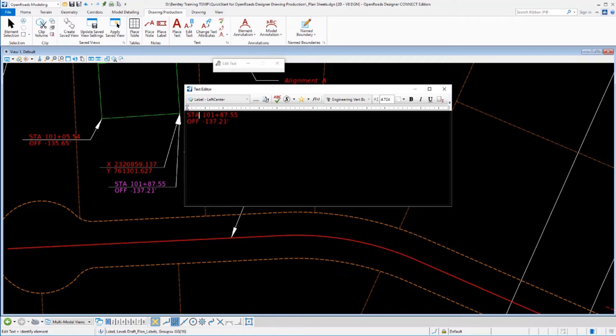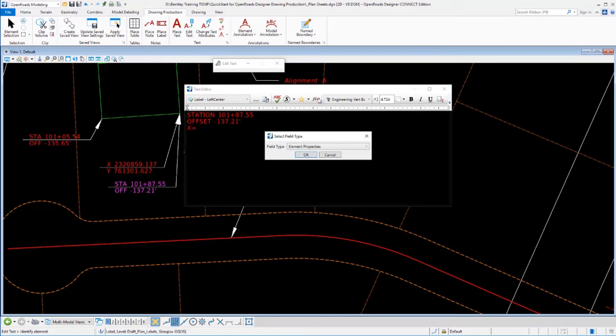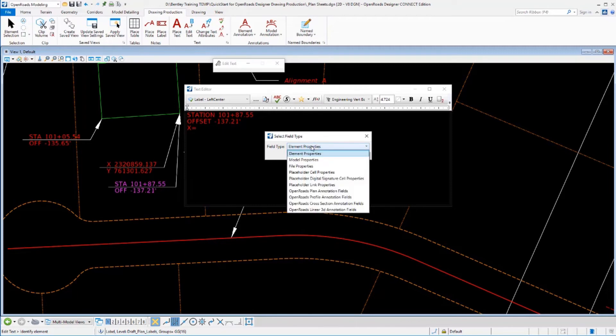Now, these values here, these are just text values. I could change these to be anything I wanted. If I wanted to write out the word station and the word offset or I wanted to put an equal sign in there or something like that, I could certainly do that. But what we can do is we can add additional computed fields like these. So let's add and let's say we wanted to maybe put in here X equals and then add that X value wherever we point to.